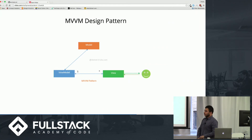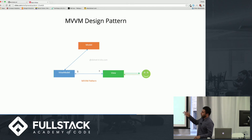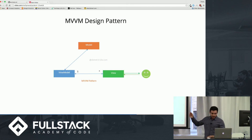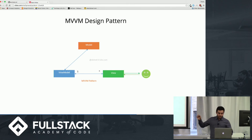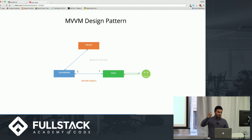Here's the code flow for the MVVM design pattern. The user interacts with the view, which goes to the ViewModel, which then goes to the model. And back the same way — from the model to the ViewModel, and from the ViewModel back to the view.